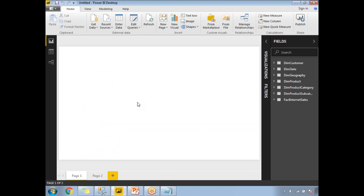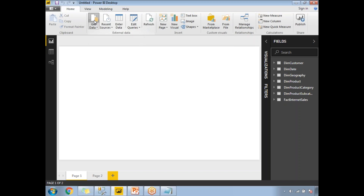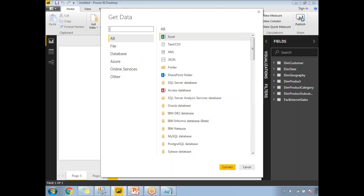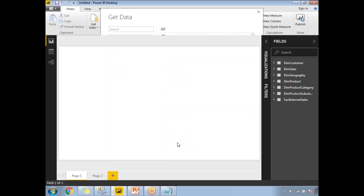In the Power BI window, you specify your visualizations and data. To get data from SQL Server, click on the 'Get Data' option. Once you click it, you need to select your data source. I want SQL Server Database, so I'll click on Connect.